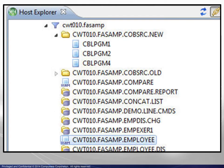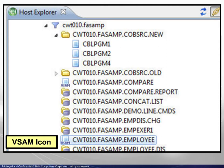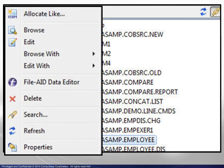Here, the highlighted file shown is prefixed by the VSAM icon. Right-clicking reveals a context menu much different from those seen previously. Several common file actions are available.